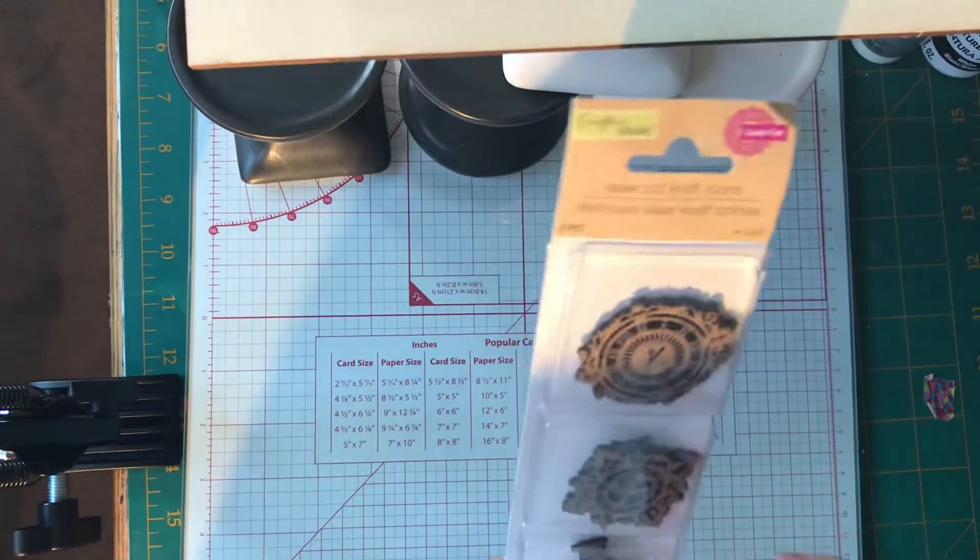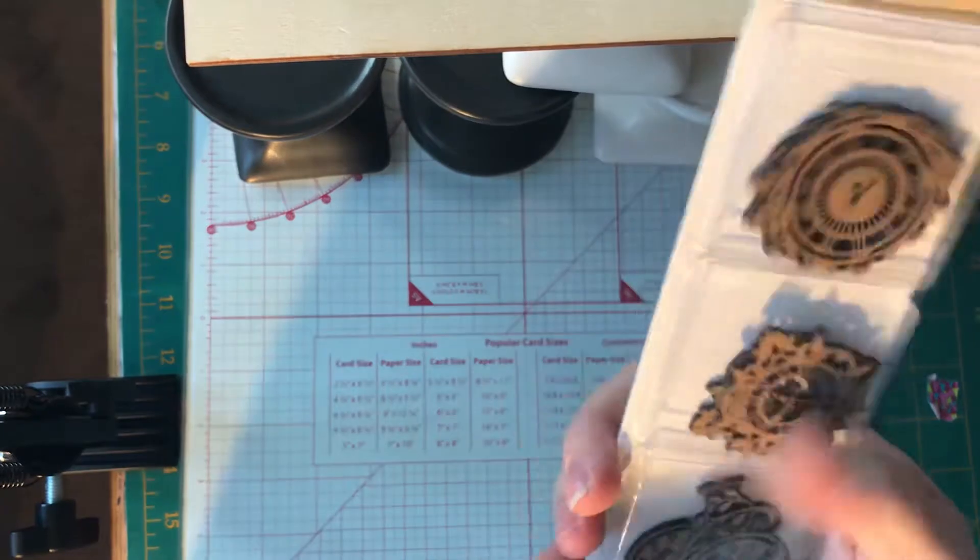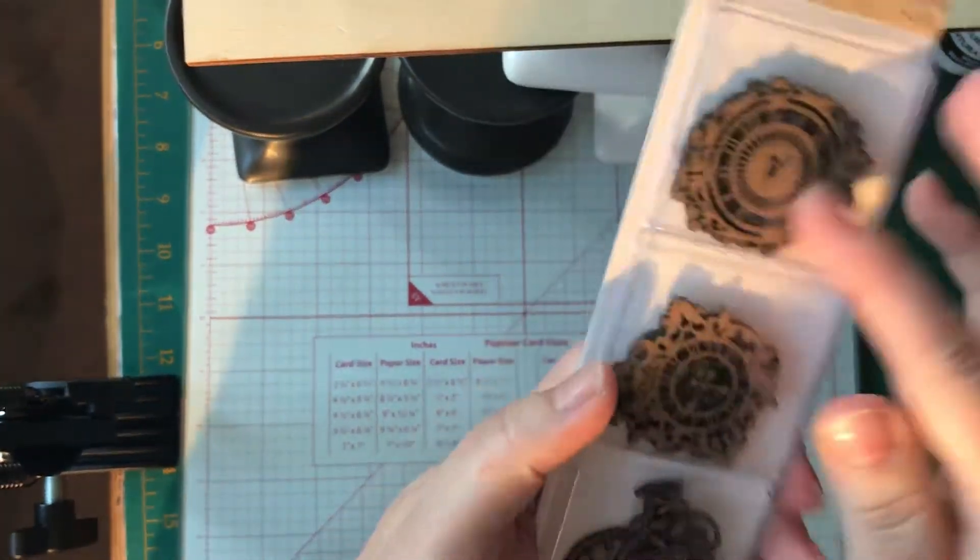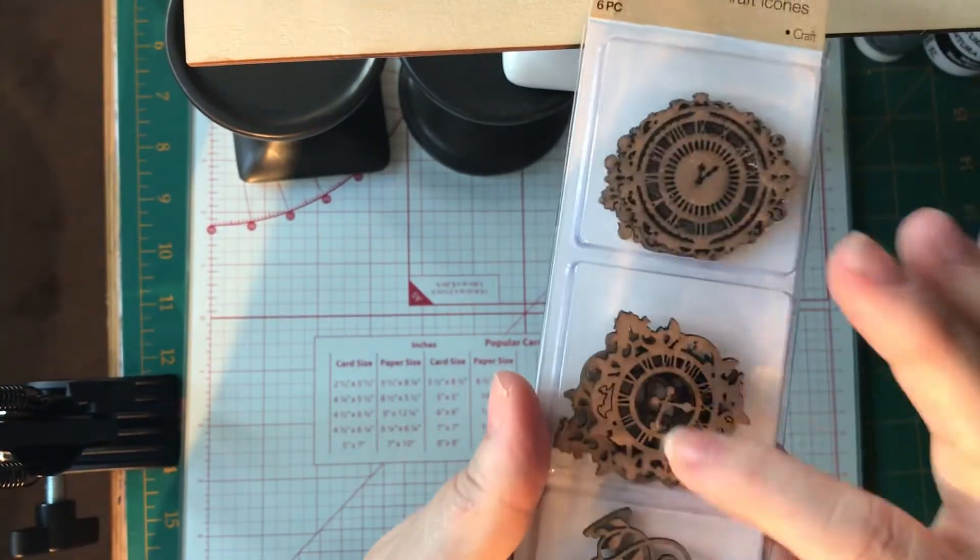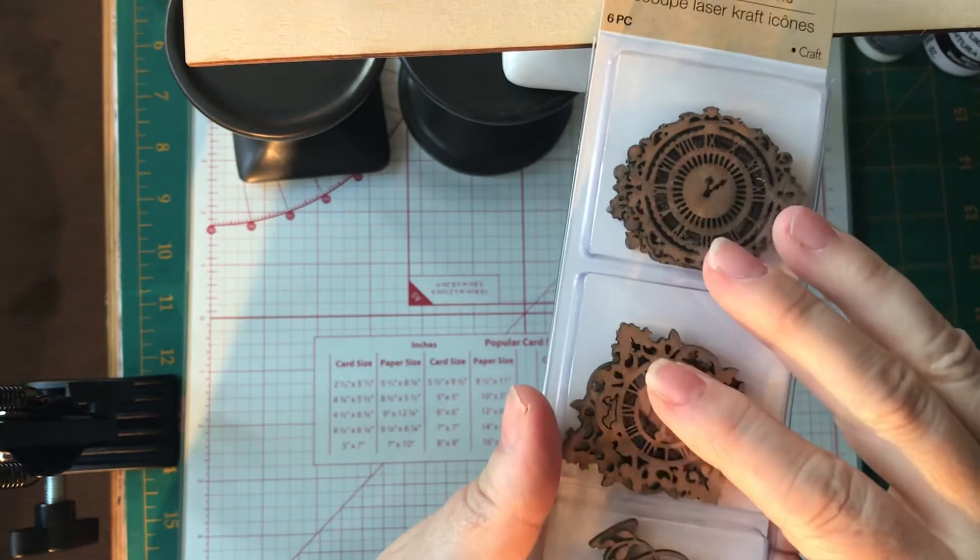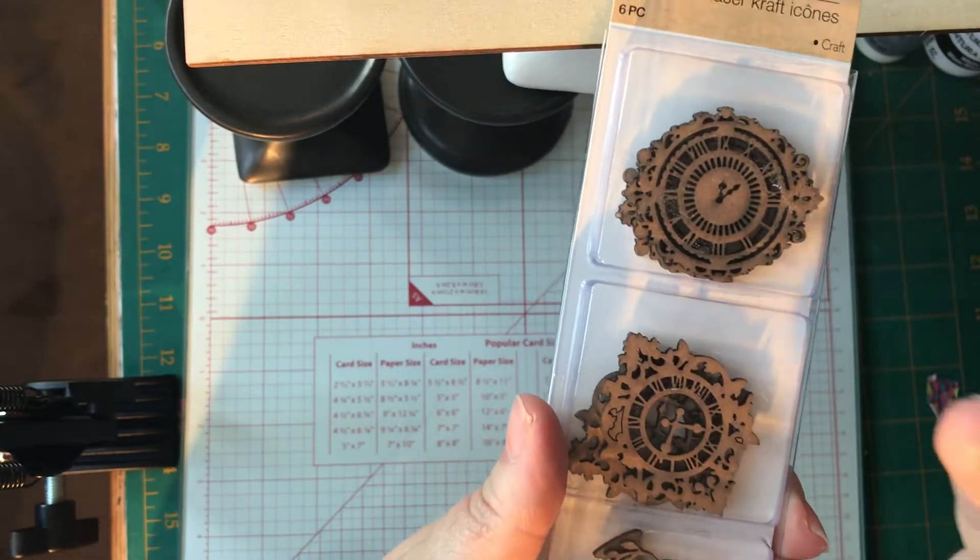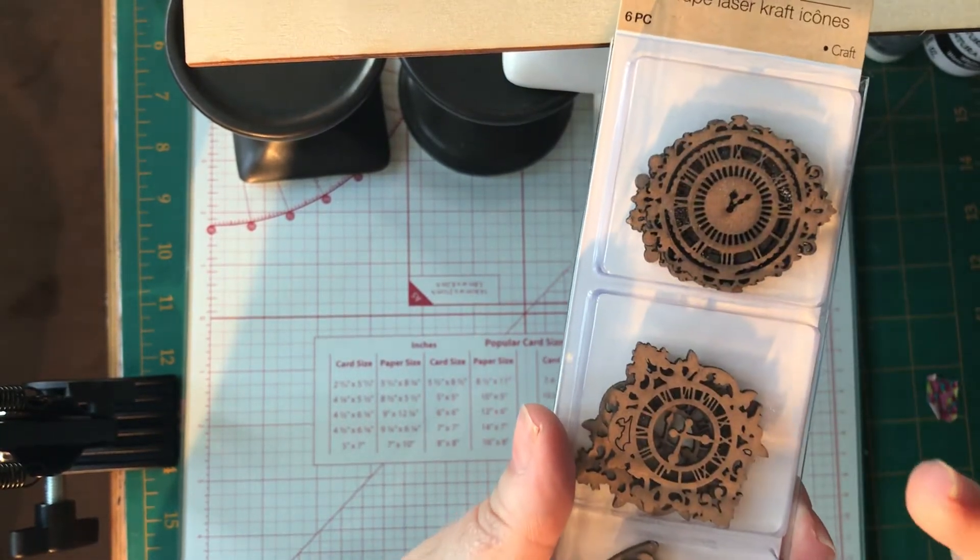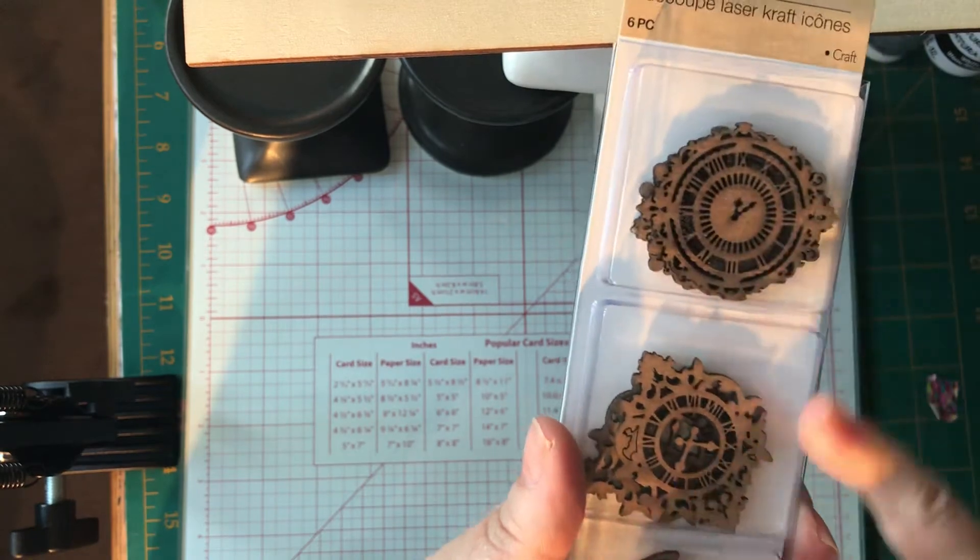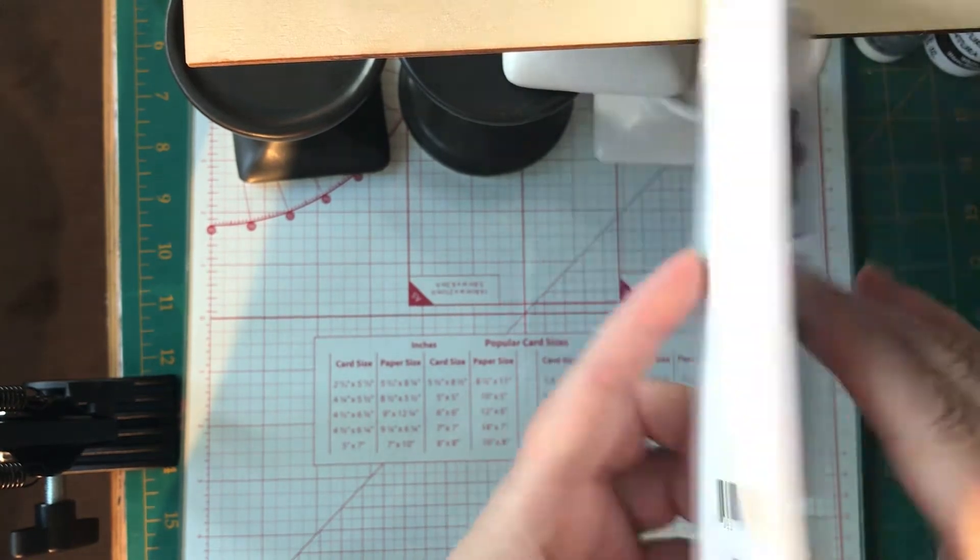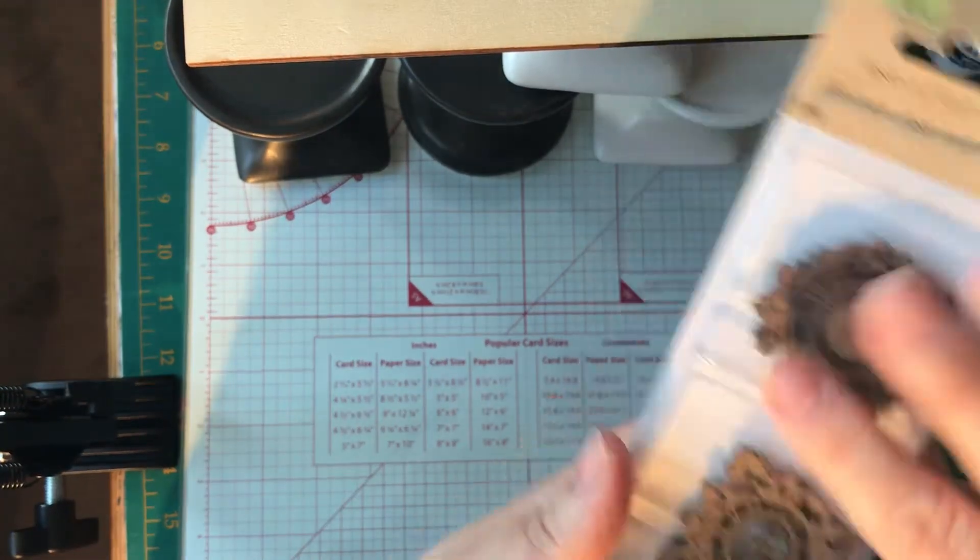This was from Dollar Tree, my own Dollar Tree. These are little laser cut things. These are clocks. They had keys, hearts, unicorn rainbow set, and probably some others. But I only bought the clocks because I thought they were really cute.